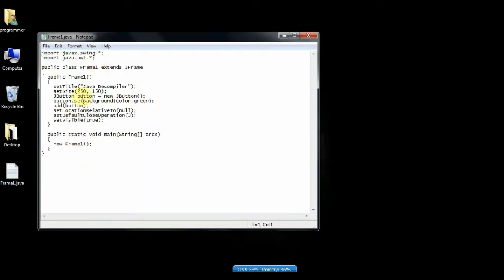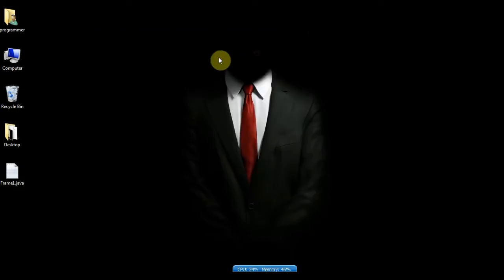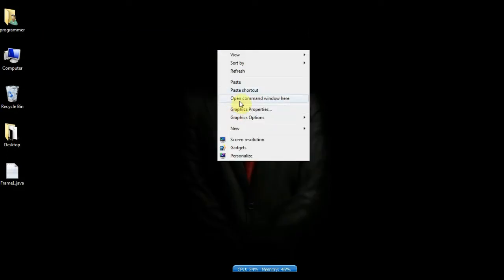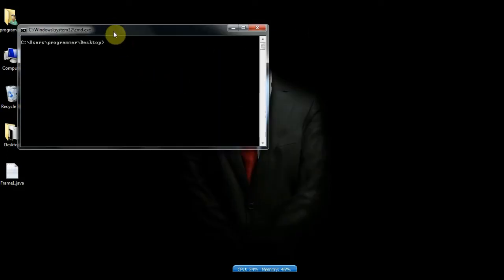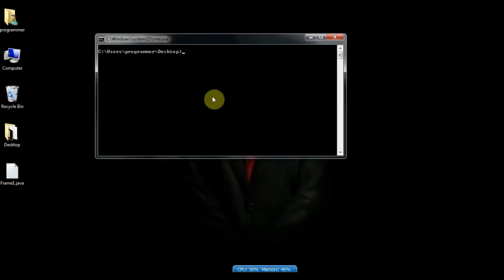For this we will create bytecode of this Java file and delete the source code, then we will generate source code from bytecode. This method can be used to get source code of any Java program.